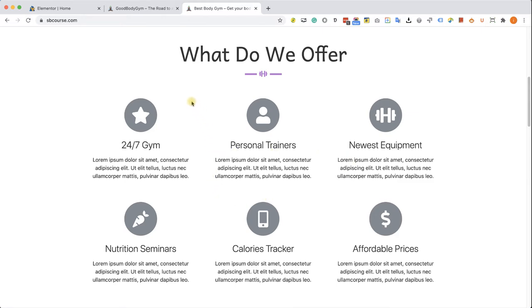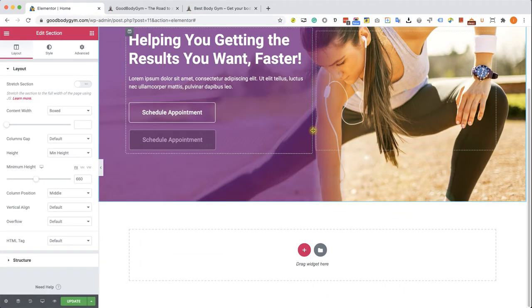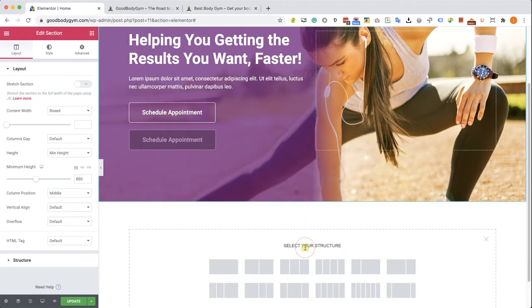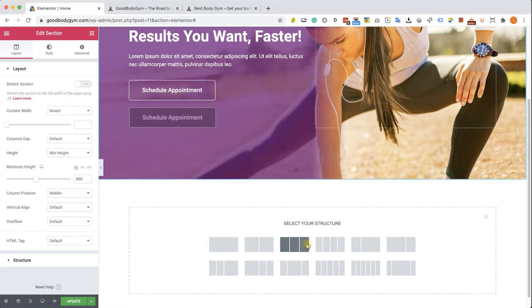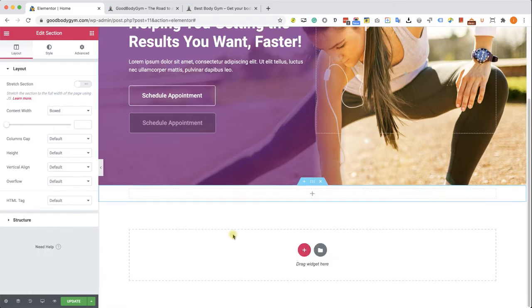So let's go to our Elementor edit screen, scroll down and here we will create a new section. Now you may be tempted to use this three column section because we have three image boxes but let's go first with the full width section.